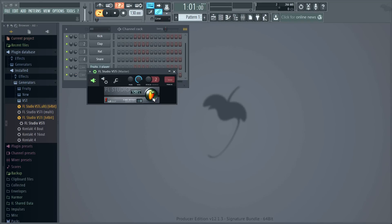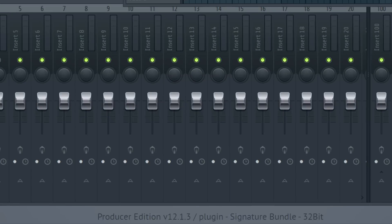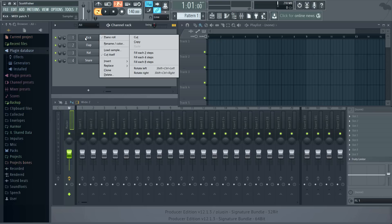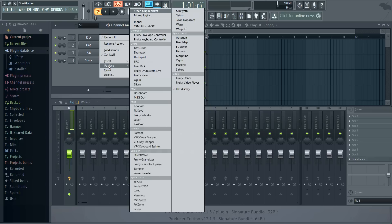Open the FL Studio VST by clicking on the fruit icon, and now we're using FL Studio 32-bit. So replace the first channel with the Soundfont Player, as this is the one with direct MIDI input.